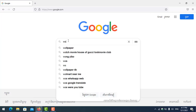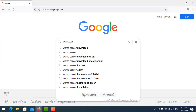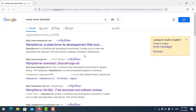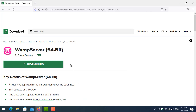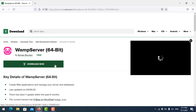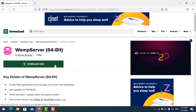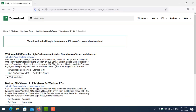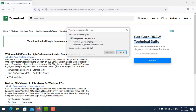Search for the web server download and click the link. You can see the download button here — click on it and it will pop up asking you to save it. In this case, I have already downloaded it.